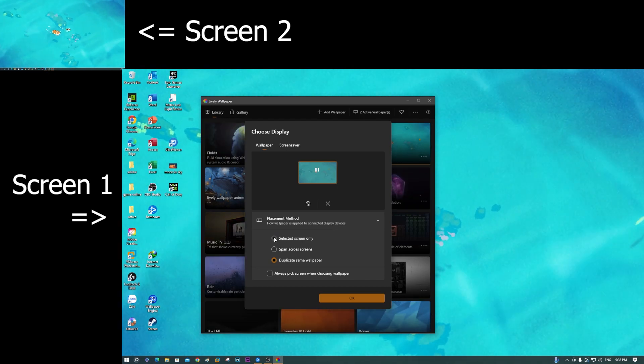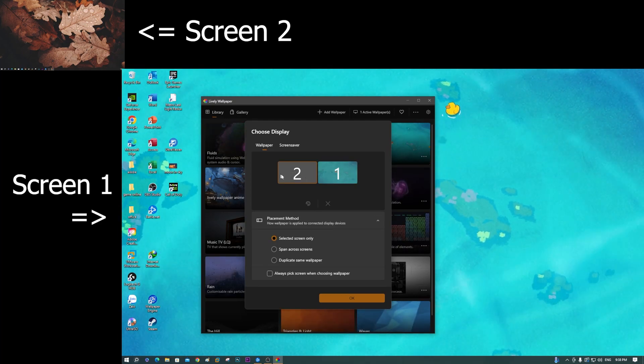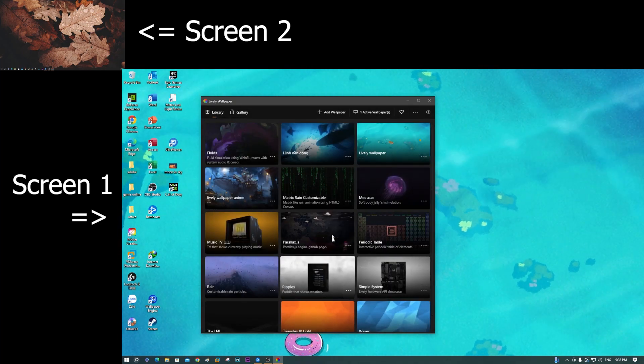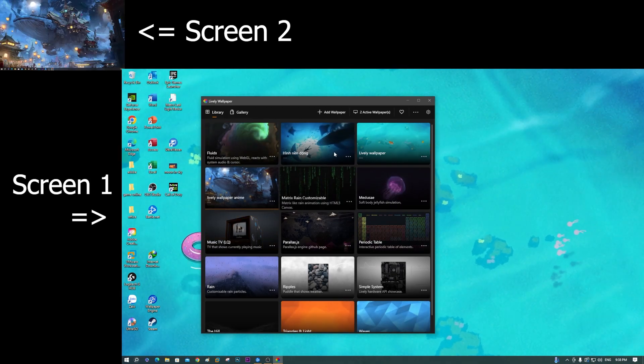Now I select 'selected screen only,' then select screen two, and set up this wallpaper for screen two.